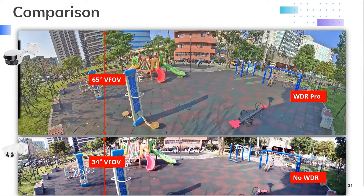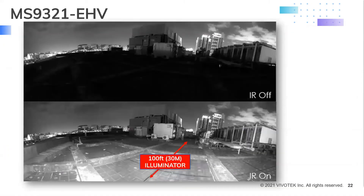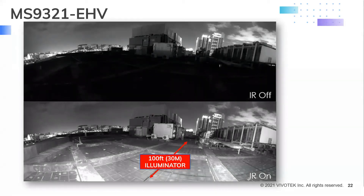Here is a comparison of the previous generation unit versus the MS9321-EHV. You'll note a much taller vertical field of view — now 65 degrees versus 34 degrees — and light contrast improvement when WDR Pro is turned on, visible especially in the shaded areas. The SmartIR2 technology with adaptive IR enables the IR illuminators throughout the entire viewing range, stitched together or individually, to prevent hot or dark spots when an object suddenly appears near the camera. Illumination is rated at 100 feet or 30 meters at 180 degrees, providing 24/7 surveillance regardless of lighting conditions, making it ideal for rooftops, perimeters, parking lots, alleyways, construction sites, and parks.